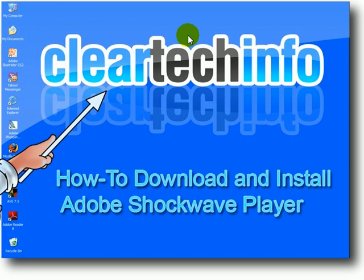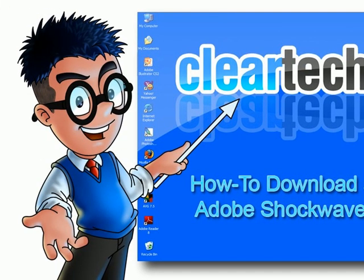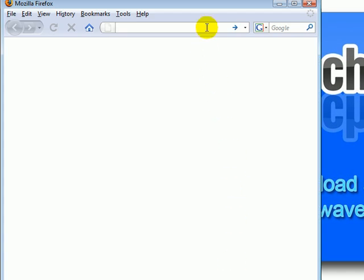In this tutorial I will show you how to download and install the Adobe Shockwave Player plugin for your web browser. The first thing you need to do is open up your web browser. Type in get.adobe.com/shockwave and hit the Enter key.